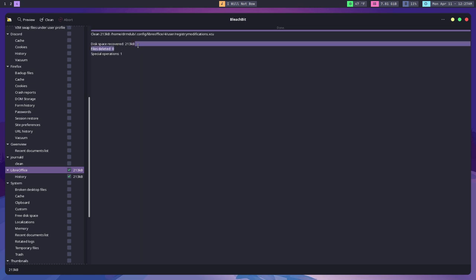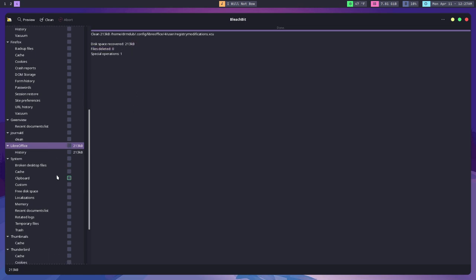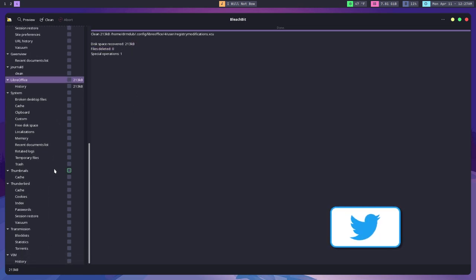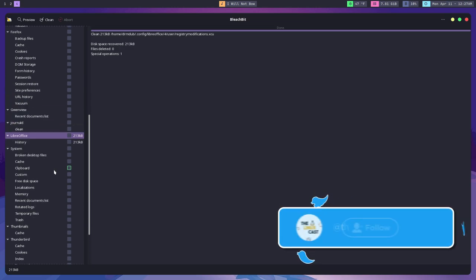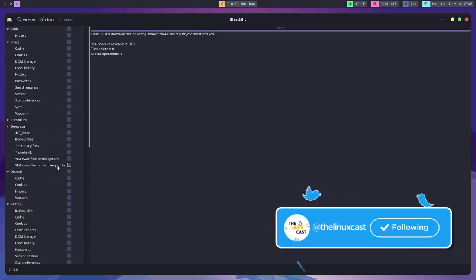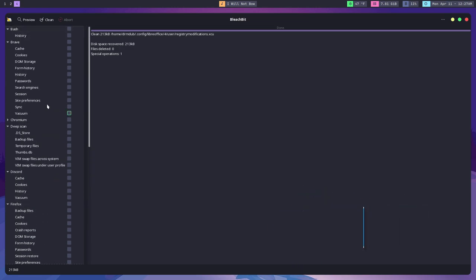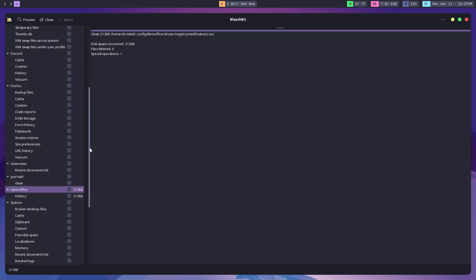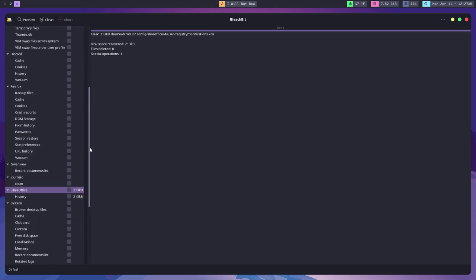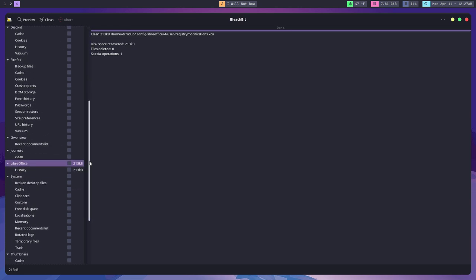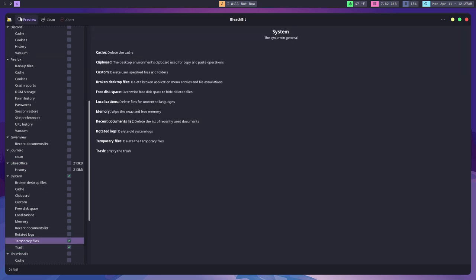Basically what it does is it saves you space on your machine. And in the case of the browser files, it can actually speed up your browser because a lot of times with more cookies and caches, the bigger those files are, the slower your browser is. And you can actually speed those things up by deleting them.